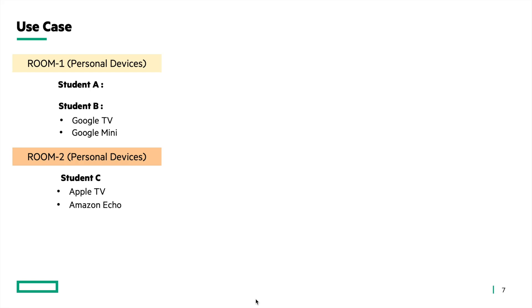In room 2, we have student C who has two personal devices, Apple TV and Amazon Echo smart speaker. And we also have a common device, a printer which will be a public device.